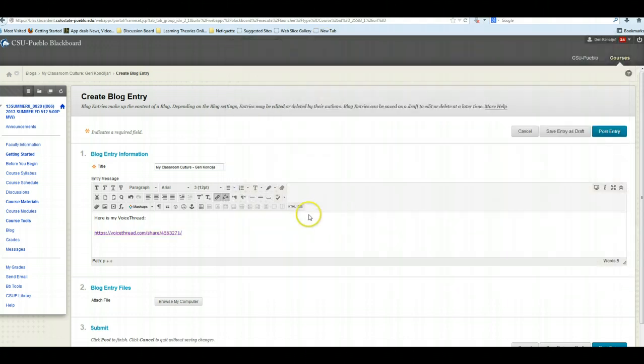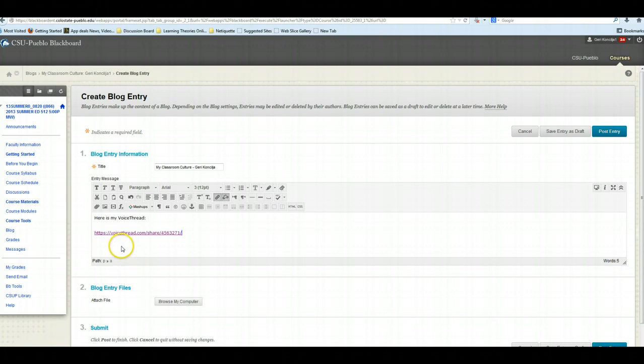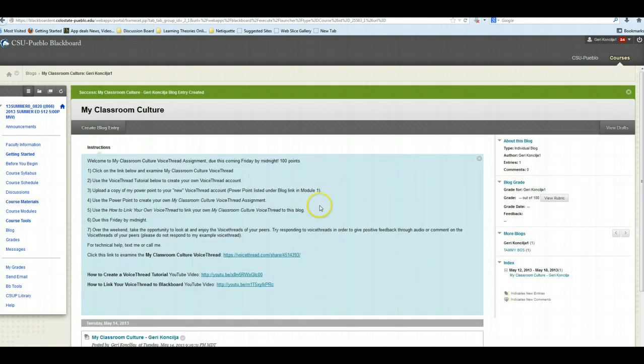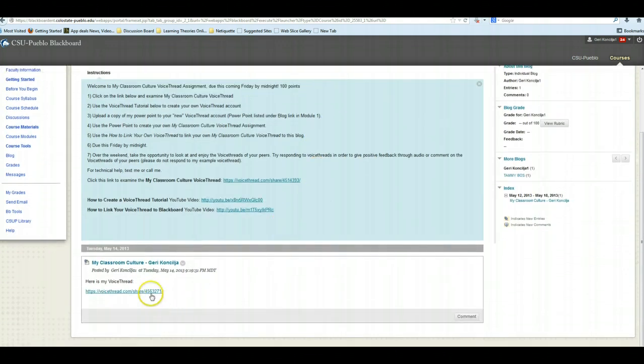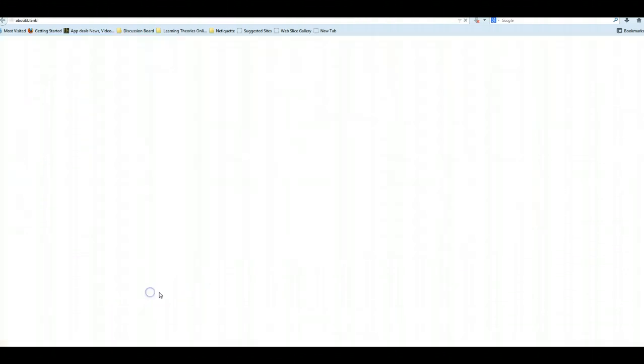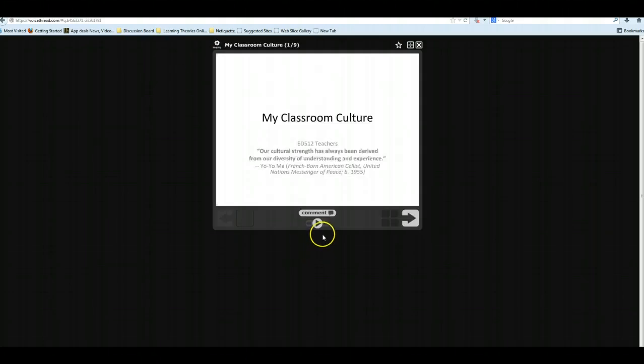I am going to insert this. So if you notice here, the VoiceThread now is underlined, and it's a hyperlink, and when I post this entry, I can go down here, and I can click this hyperlink, and it will open my VoiceThread in a new window.